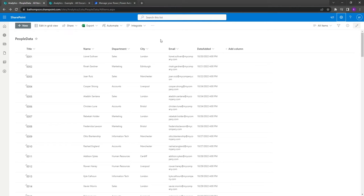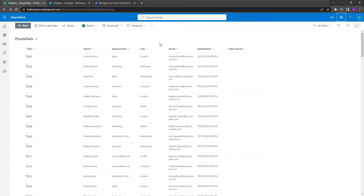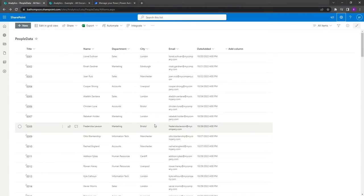You'll see that I've got multiple columns, but one in particular is this city field. We've got about five or six different cities, and what I want to do is create a CSV file but only for the cities of Bristol.